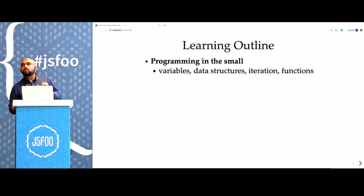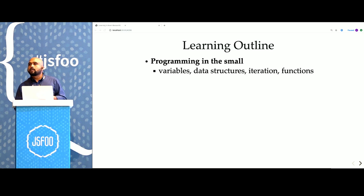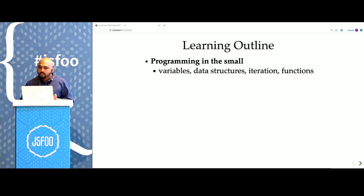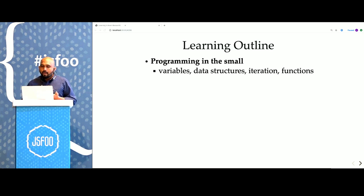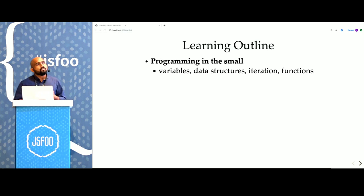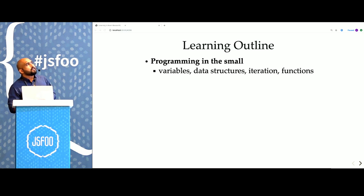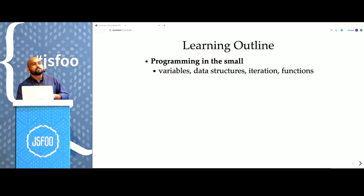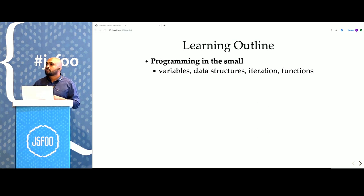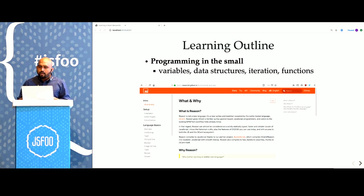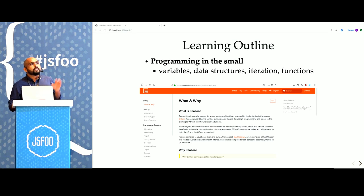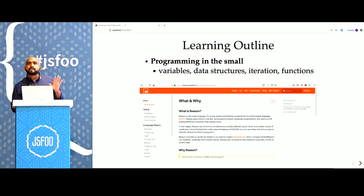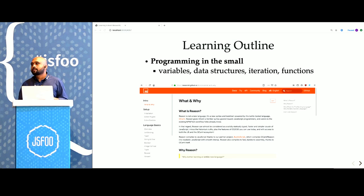The first phase is to learn to program in the small. You should be able to solve a FizzBuzz, make an API request, compute the average of a list of numbers, things like that. The concepts you need are quite standard whenever you're learning any new language. You need variables and data structures and iterating and applying functions, stuff like that. You should comb through the Reason home page to understand these concepts. These are written for a JS audience. They're very accessible.